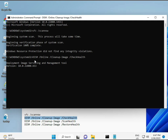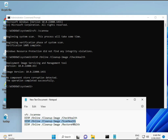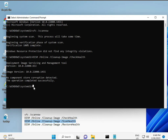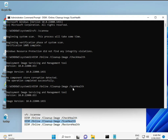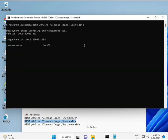Copy and paste the first command and press Enter. Wait for it to complete, then copy and paste the second command.